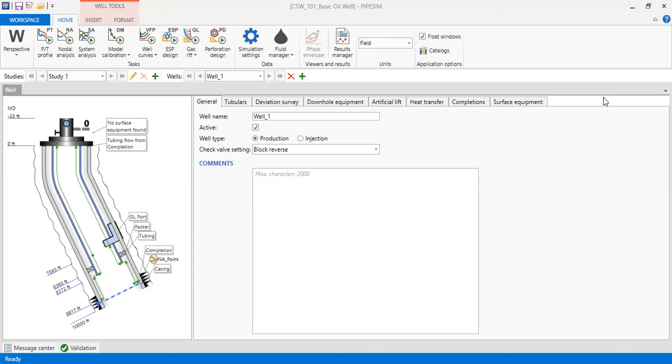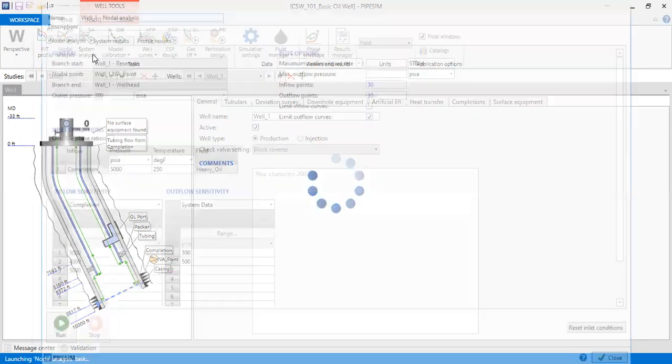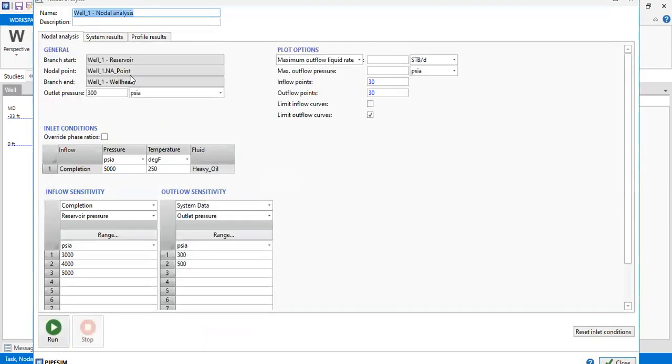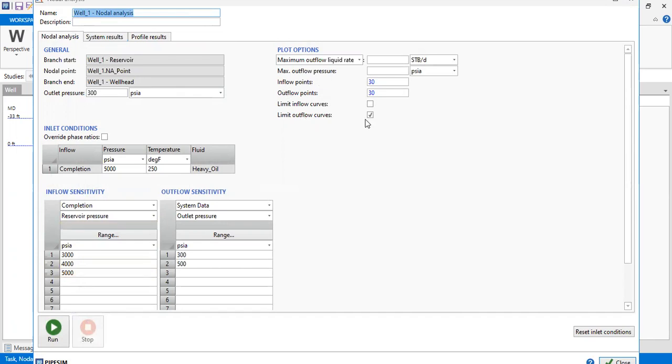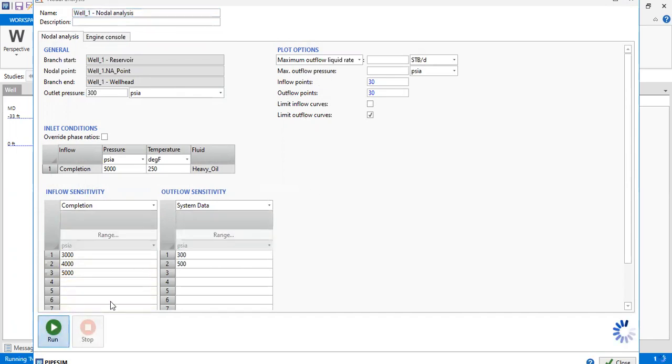So how to do that in PIPESIM? Let's do that together. Go to nodal analysis. You can construct the nodal analysis using your well model. In my case, I'll take a prepared model and then just run the nodal analysis. This is the template run.